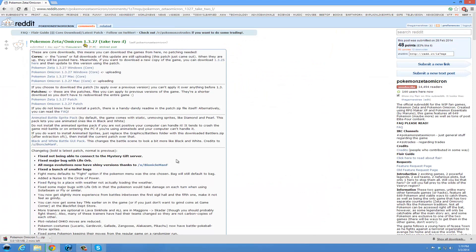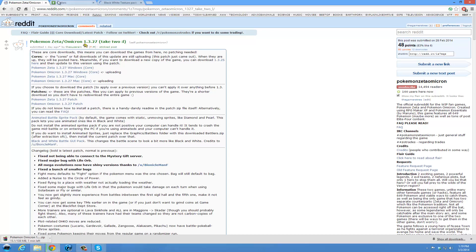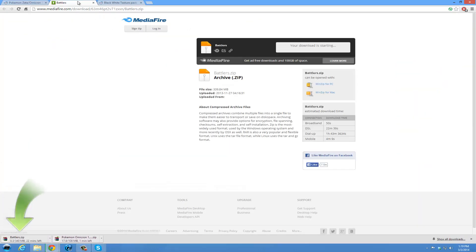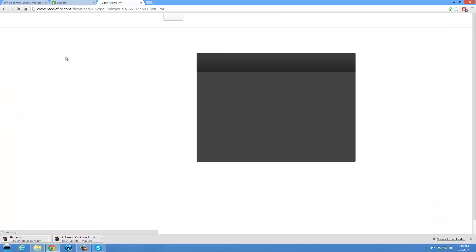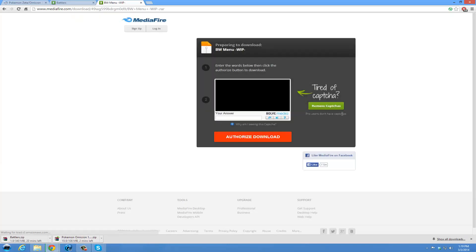And we will get... I will also show you how to install the Sprite Animated Pack and the GUI Pack. So we'll also download those. The Battlers.zip. And this is the black and white menu.